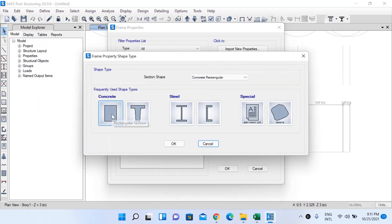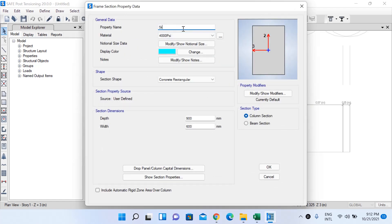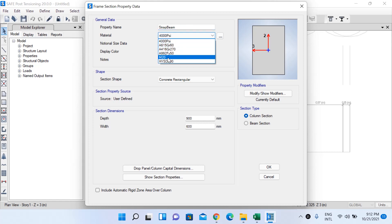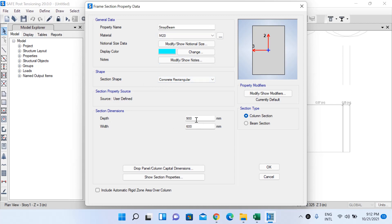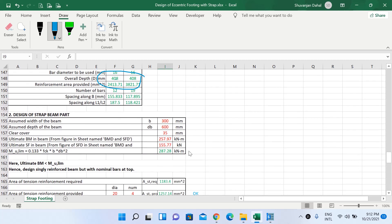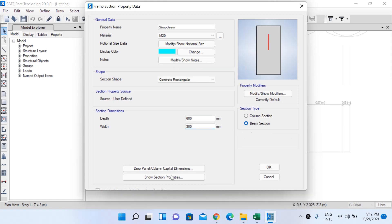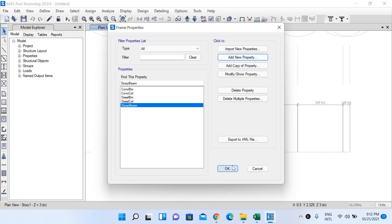Add new property — a concrete rectangular beam. Select the rectangular section option. Rename it 'Strap Beam', material M20 grade concrete. From our Excel sheet, the beam was designed with width 300 mm and depth 600 mm. Change depth to 600 mm and width to 300 mm. Section type will be Beam. No property modifiers for now. Left-click OK.